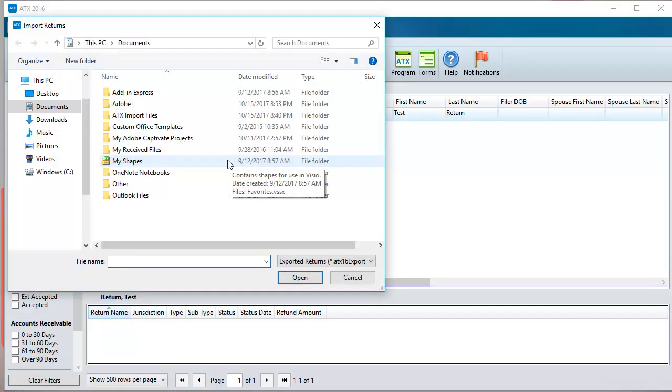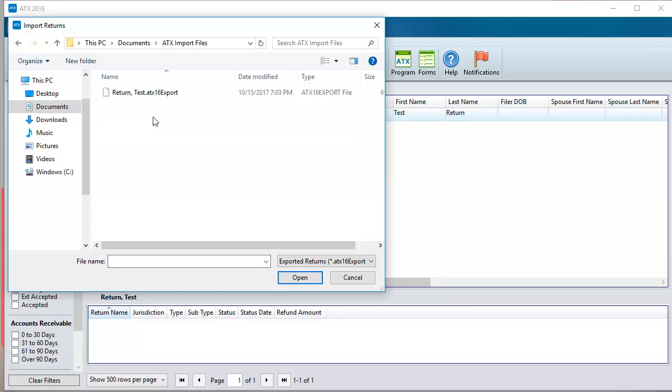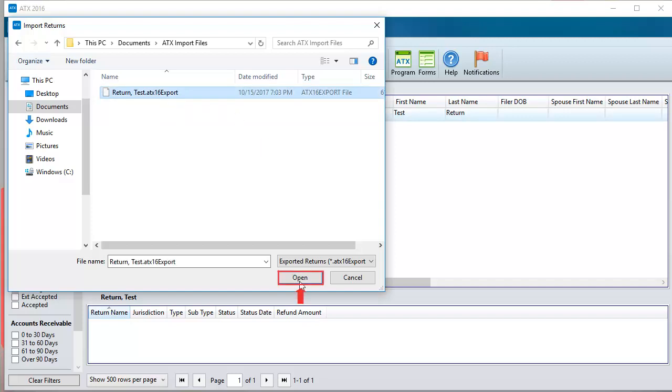This will open a window for us to browse to the import files. Once the import file is located, select the file and click Open.